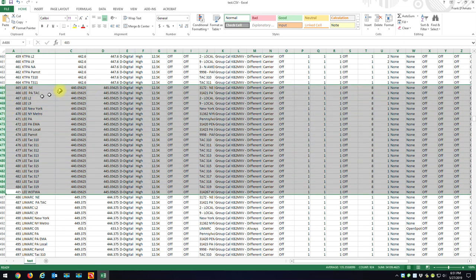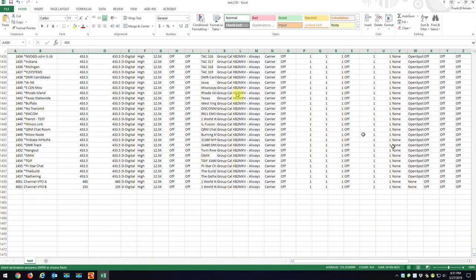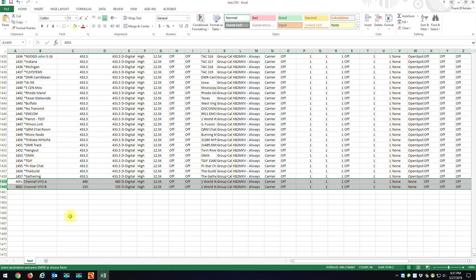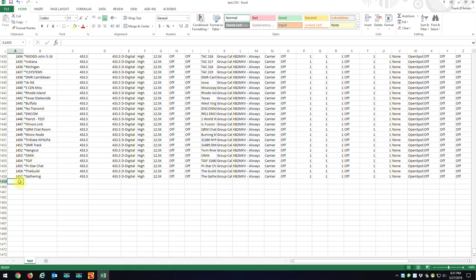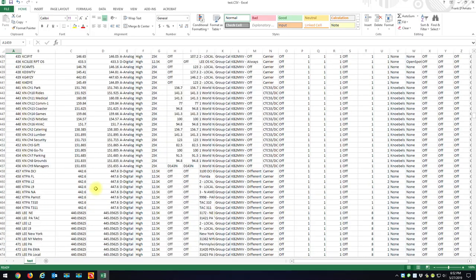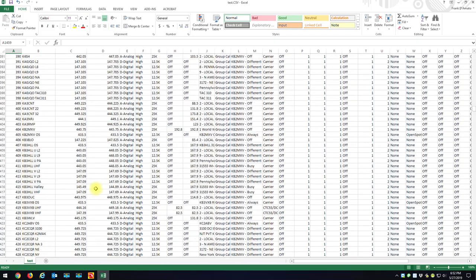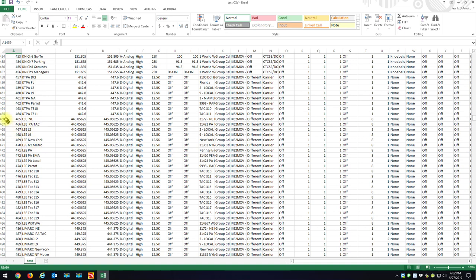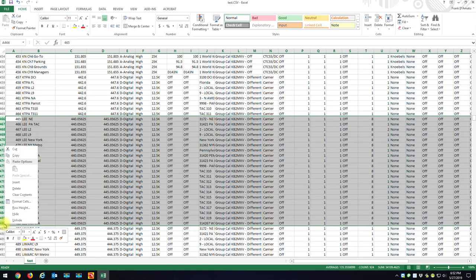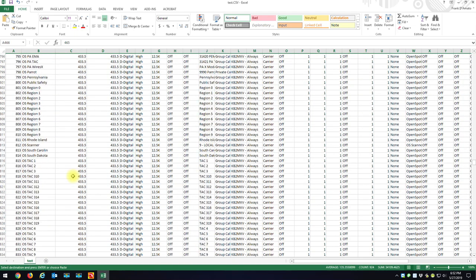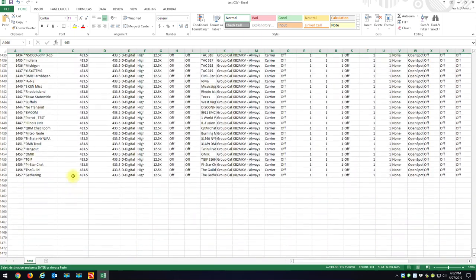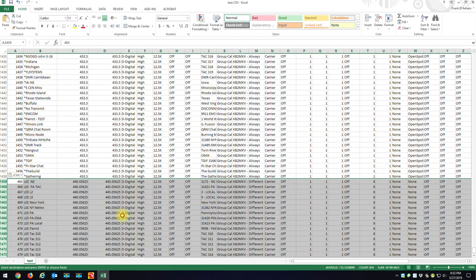These are all the channels in my LEE repeater. I just quickly copy them, go all the way down to the bottom of my channel list, get rid of the last two VFO channels and delete those. Then I click the first box at the end and paste them. I'm copying all the LEE channels — copy — then go to the end of my list and paste them all in.